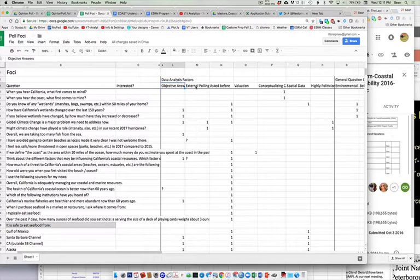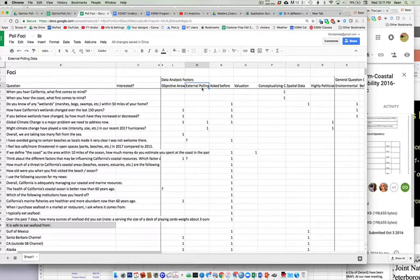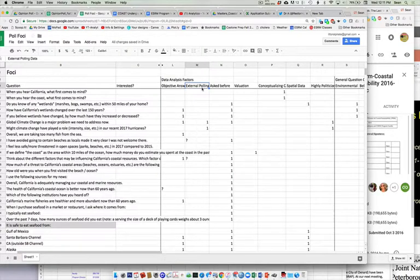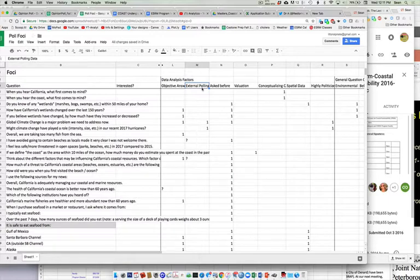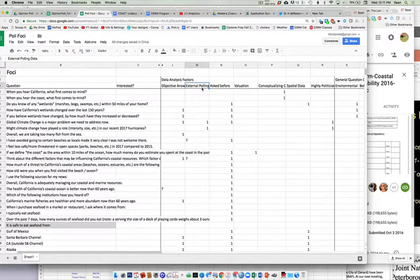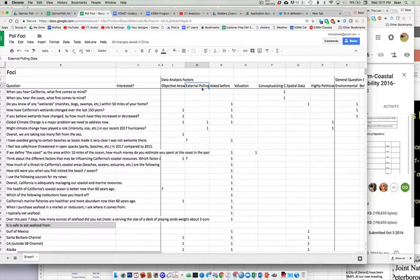And then as we go to the right, this one says, is there external polling data on that particular question? So some of our questions are the same. Some of them are exactly the same, or at least very similar to questions that are asked by other pollsters. Now, nobody's asking this exactly,